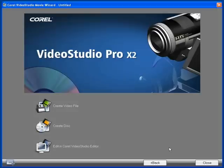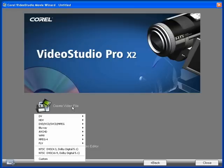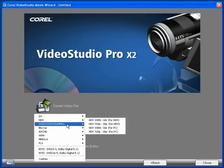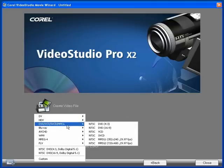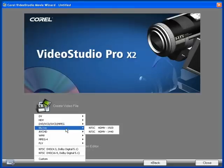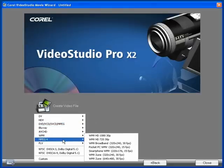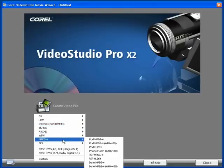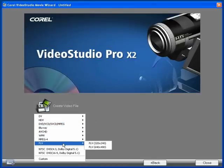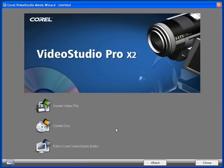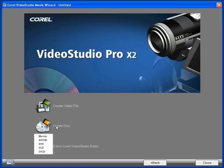And look, we're already at the place where we choose what type of file we'd like to create. If you want to create a file for a computer playback, you would click the Create Video File dropdown. Notice the multitude of choices that VideoStudio Pro X2 provides. In this case, though, let's see what the process is to burn a DVD. For this, I'll click Create Disc.